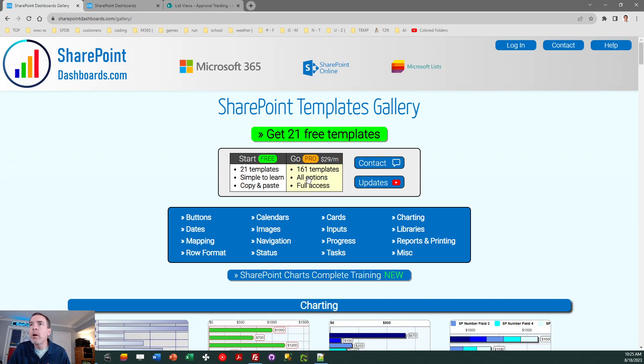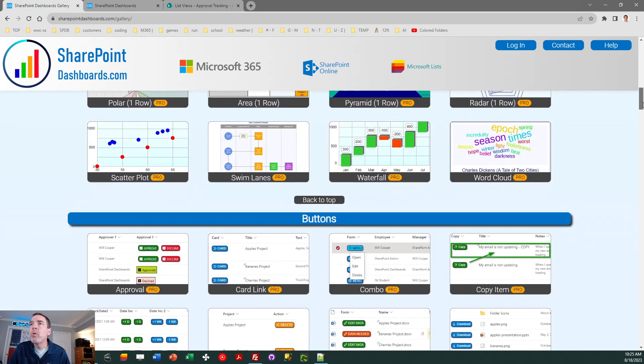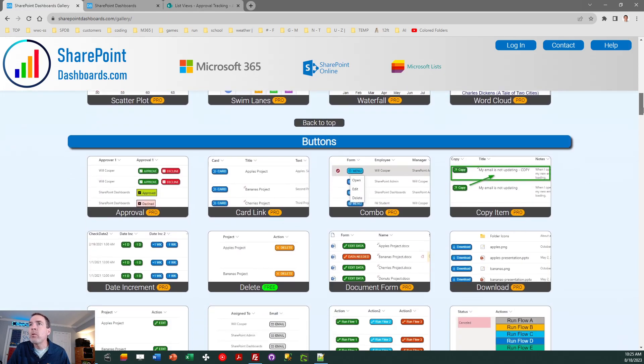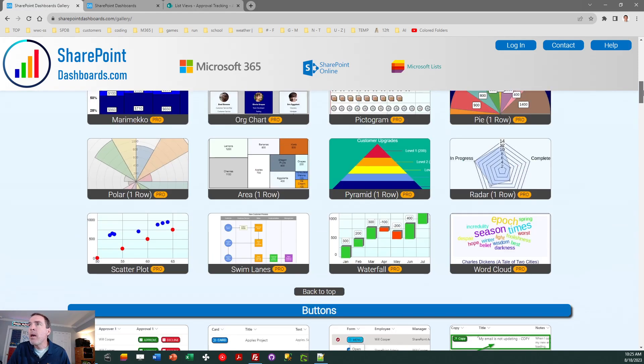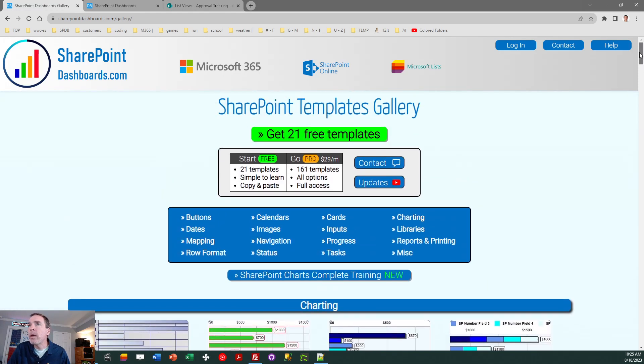As of this video, we're at 161 templates. Lots and lots of cool things you can do to create awesome SharePoint dashboards. So I hope you'll go in to do that and get yourself started with the free templates and then you can go on from there.